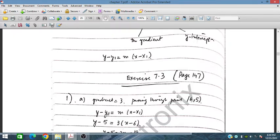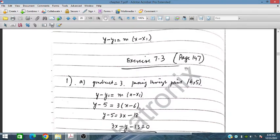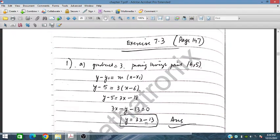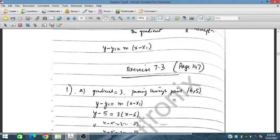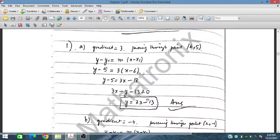Using y minus y1 equals m(x minus x1), where y1 is 5, x1 is 6, and gradient m is 3. We can simplify it further into the form y equals mx plus c. This gives us m and c, where the y-intercept is minus 13.